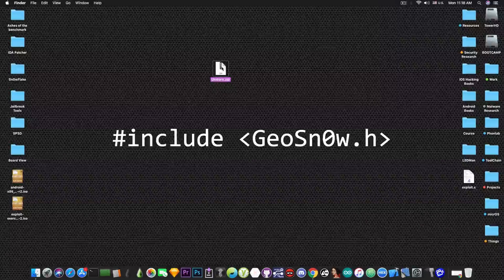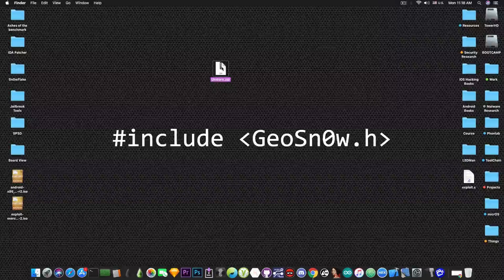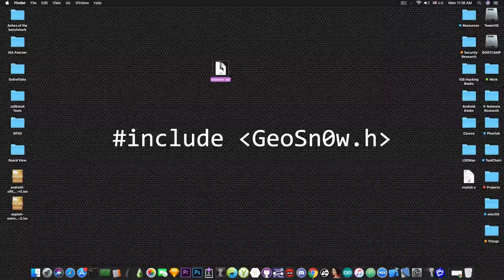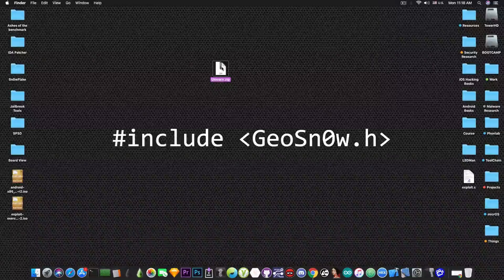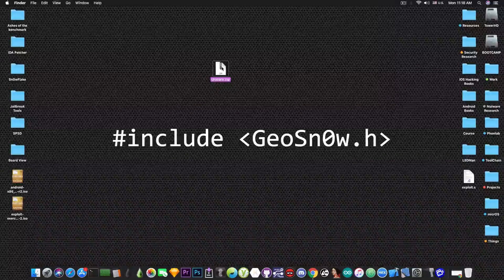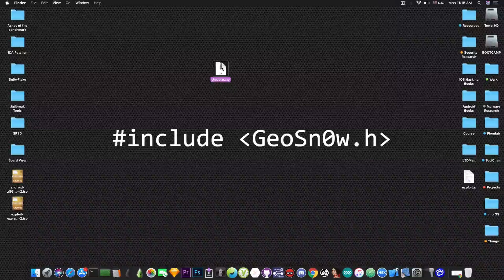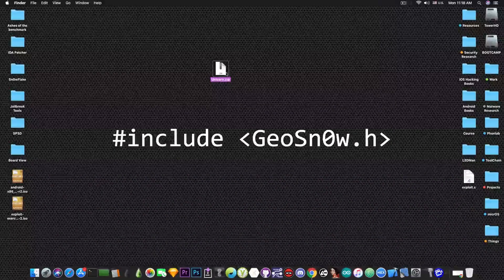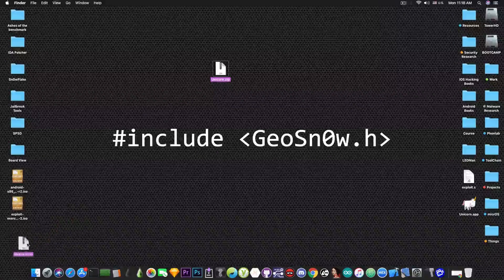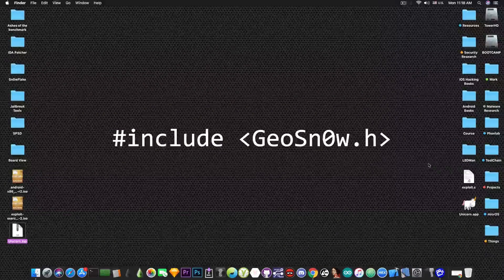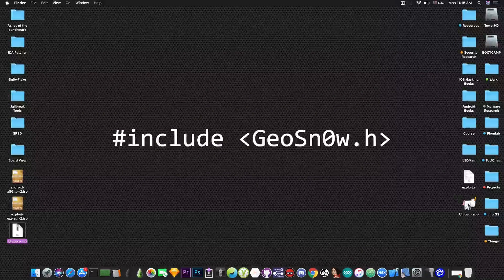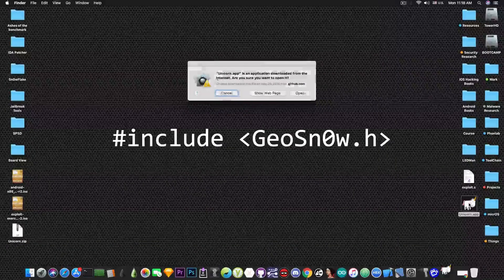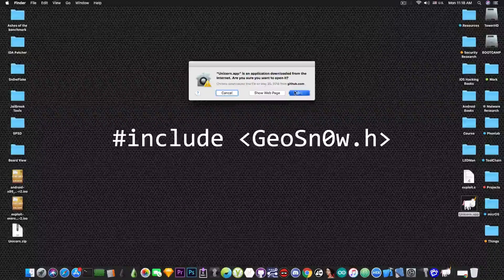So this is a CrackMe which is pretty much an exercise for hackers, for beginner hackers to get into the field and we're going to unpack it and see how it looks like. So it has been created to work on macOS and it looks like this.